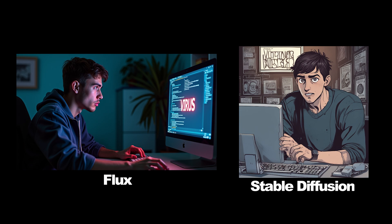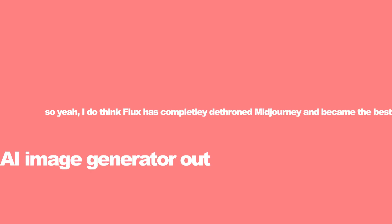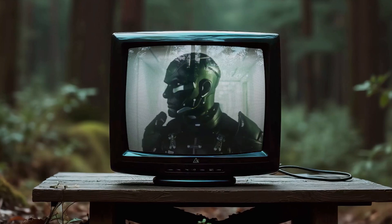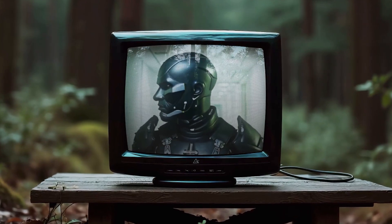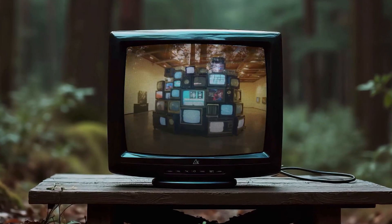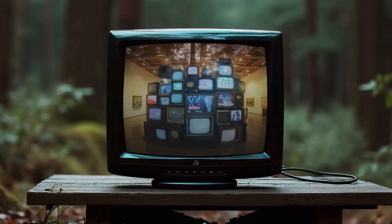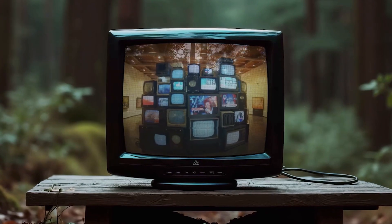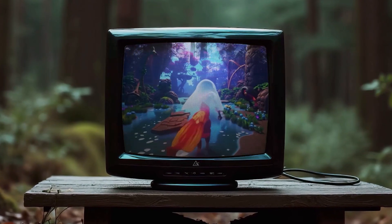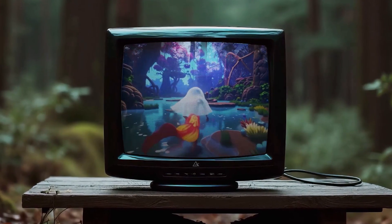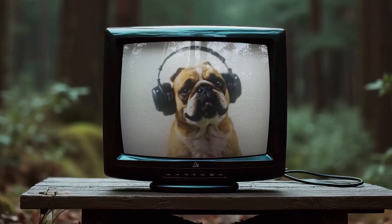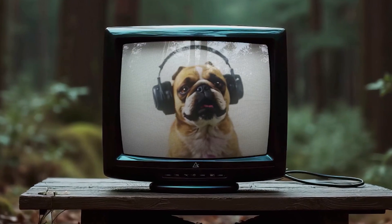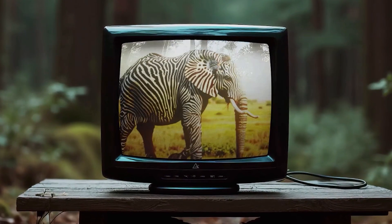So yeah, I do think Flux has completely dethroned Midjourney and became the best AI image generator out right now. What's even crazier is that Black Forest Labs is just getting started, and they have a model called SOTA which they plan on releasing in the future for text-to-video generation, which looks extremely promising. With the way Flux has completely dominated its competitors, I wouldn't be surprised if SOTA completely outperforms OpenAI's Sora. But we can only wait and see to really find out.